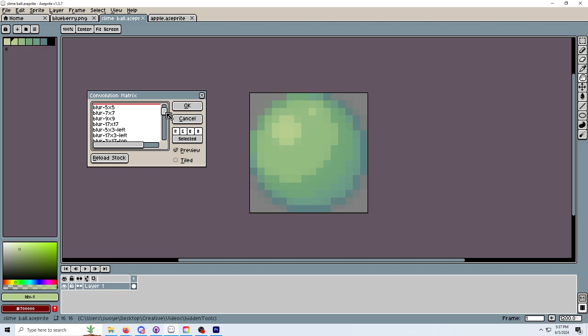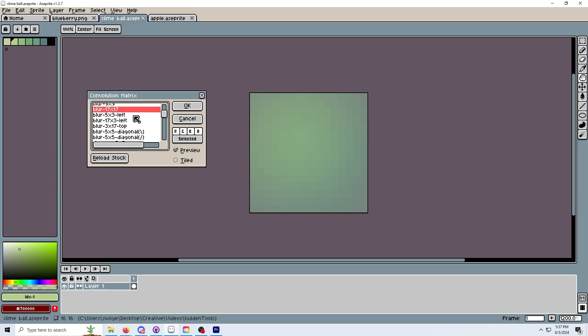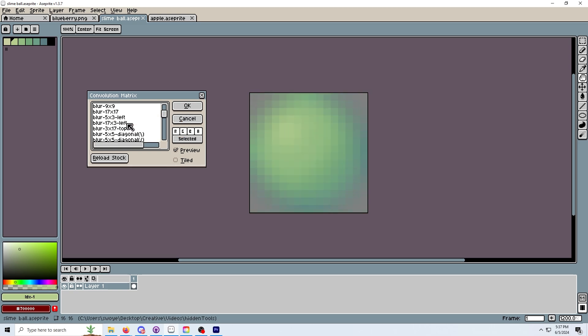There are also other filters like the blur filter, which obviously blurs your pixel art. I recommend messing around with it a little bit and potentially to add a certain style to your art.